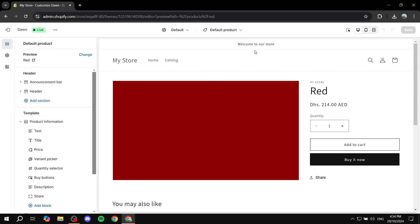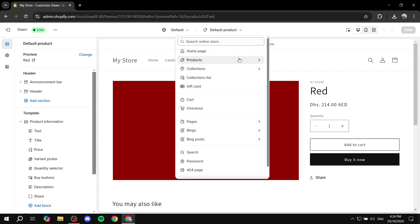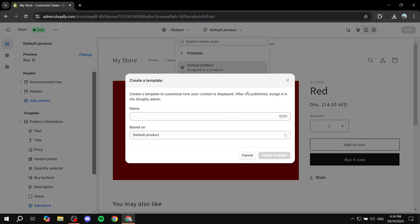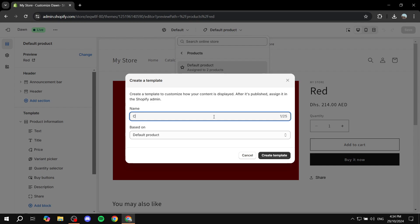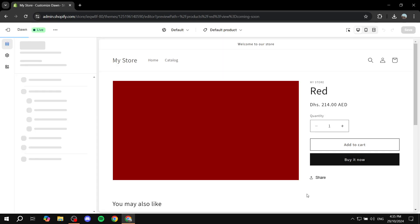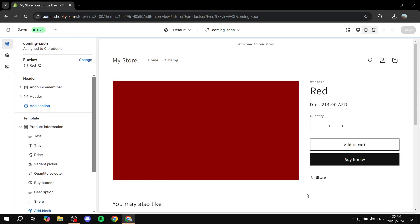Now that we have the default product open, click on it again, click on 'Products' one more time, and then click on 'Create a template.' We don't want to change the default product — that's not our goal. We want to create a new template. Click 'Create template,' name it 'coming soon,' make sure it is based on the default product, and click 'Create template.'